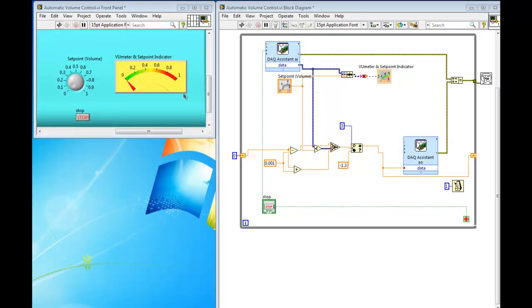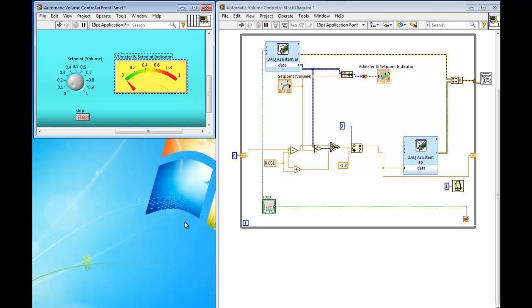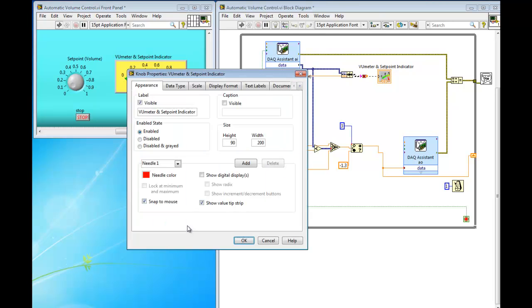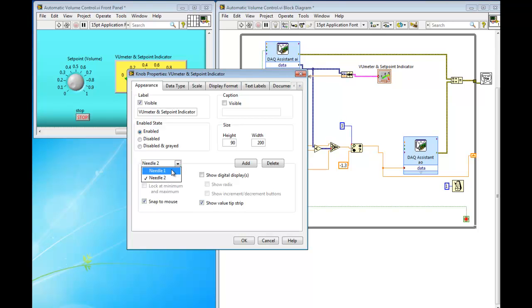For the view meter and set point indicator shown in your front panel, we'll have to create an additional needle. By right-clicking under Properties, Appearance, you can see that there's an add or delete button for the needle. Click on Add and add an additional needle, and change the color to black. As for your needle one, it should be red.